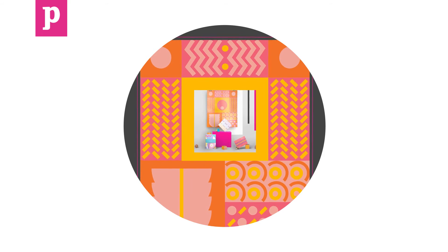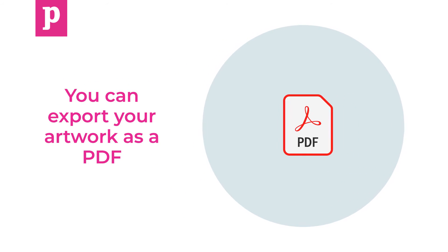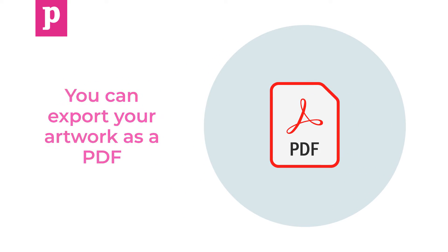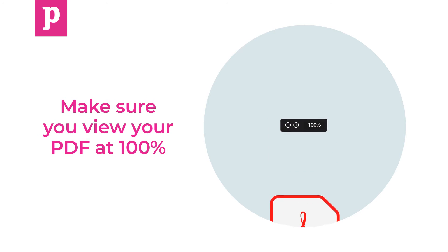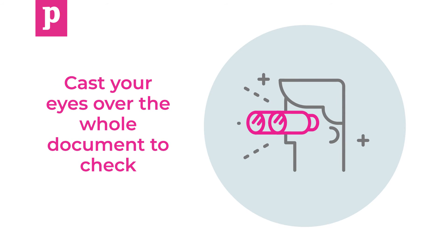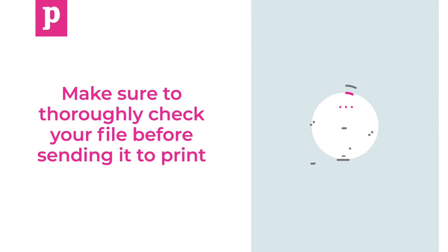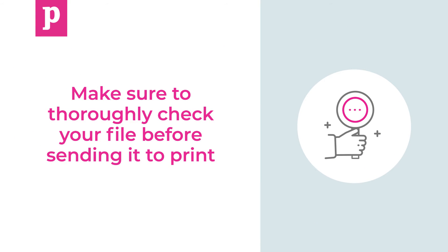Once all the elements of your document are in place, you can export your artwork as a PDF. Make sure you view your PDF at 100% and cast your eyes over the whole document to check. Make sure to thoroughly check your file before sending it to print.